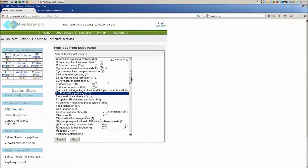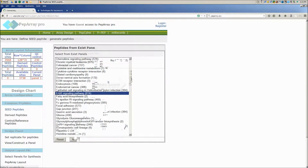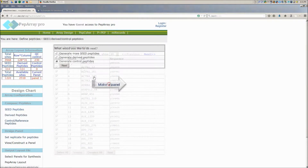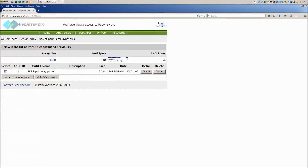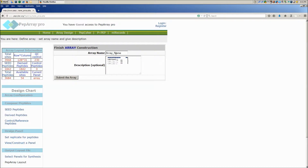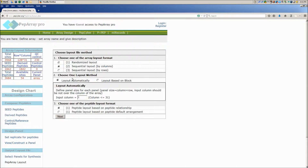Simply select the pathways, generate the panel, generate the array, and export the layout file.